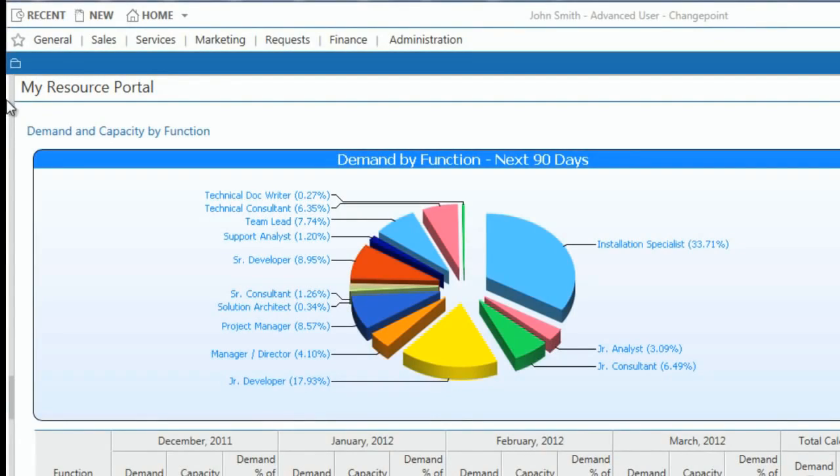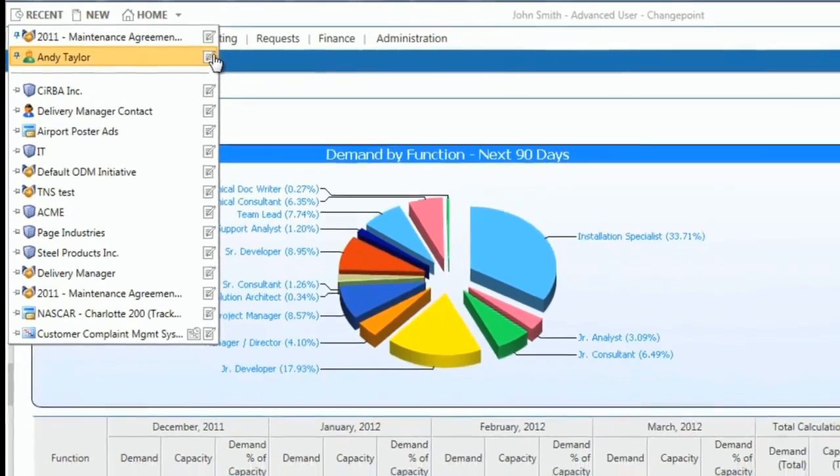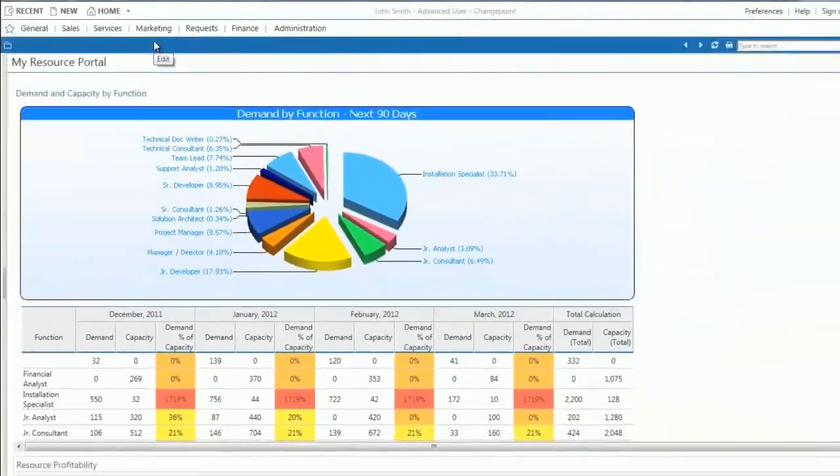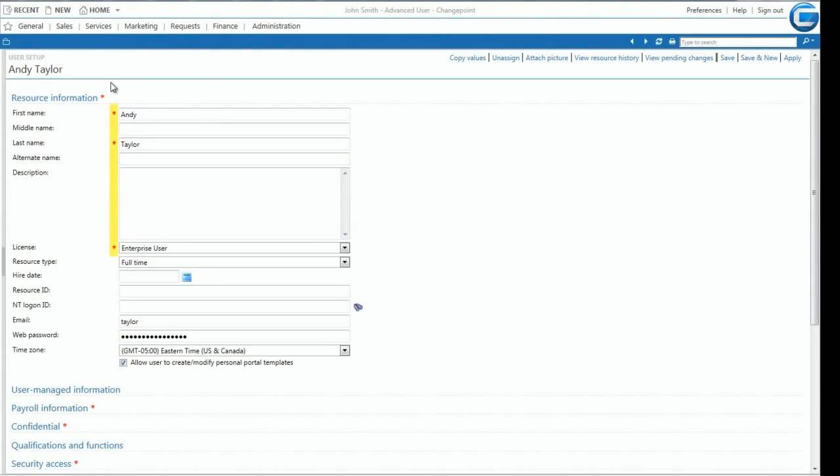Returning to the recent icon, we can quickly edit other records. In this example, let's select the edit profile for a user. Similar to the previous view, data is presented in a single column format. Labels are left aligned and mandatory data fields are marked.